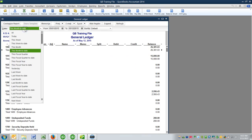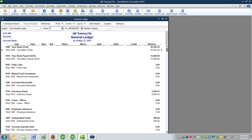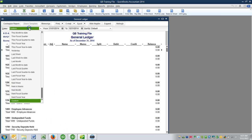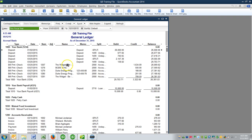Now you'll set your date range here to be last fiscal year, or you could just type in the date range if you wanted to — 1-1-14 through 12-31-14. I don't have any transactions in 2014, so I'll actually set mine to be this fiscal year so you can see some transactions.